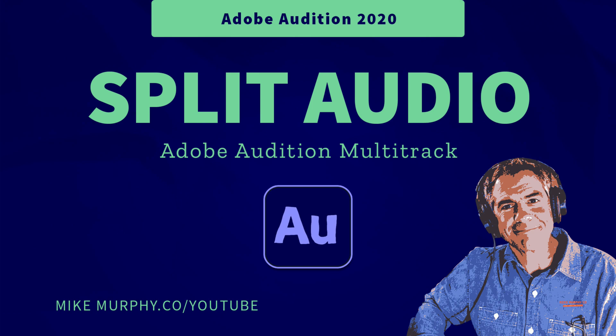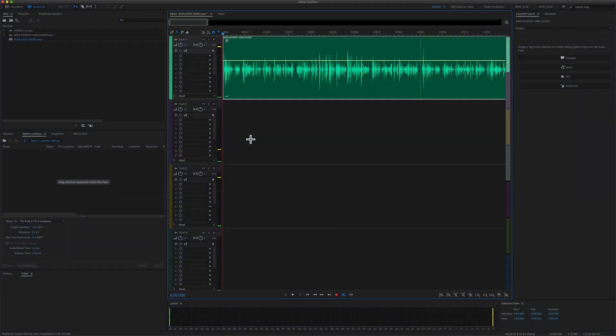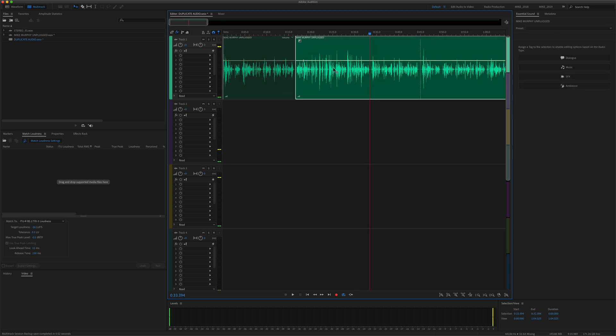Hi folks, it's Mike Murphy and today's quick tip is in Adobe Audition CC 2020. In this tutorial, I'm going to show you how to quickly split clips in the multi-track.